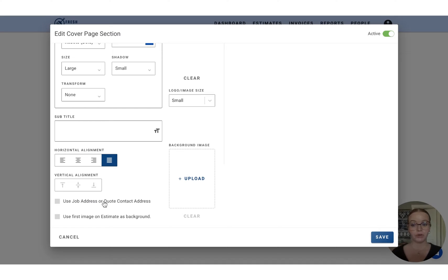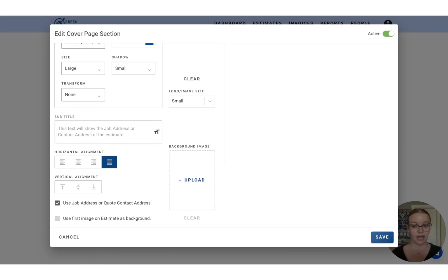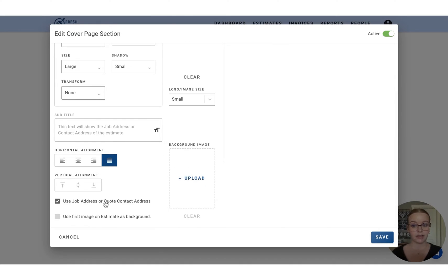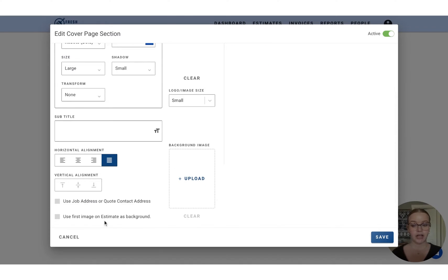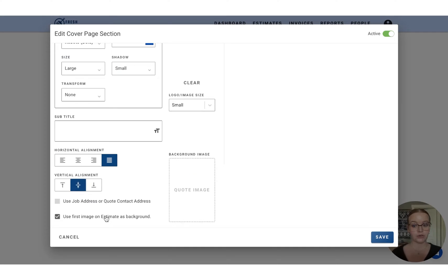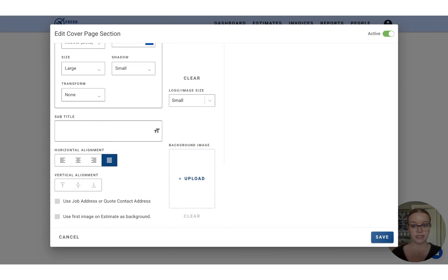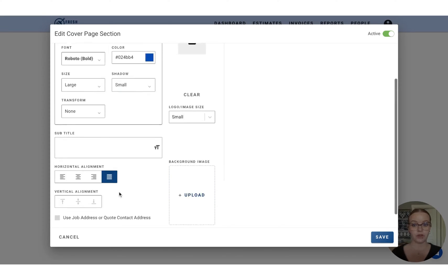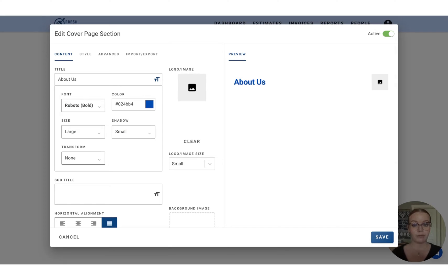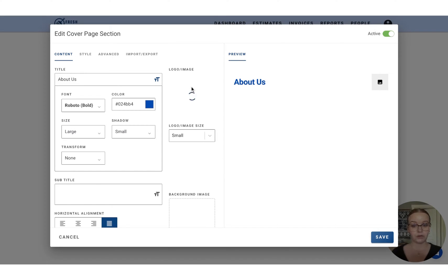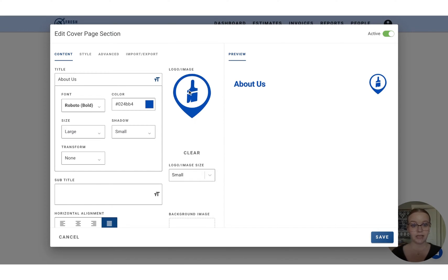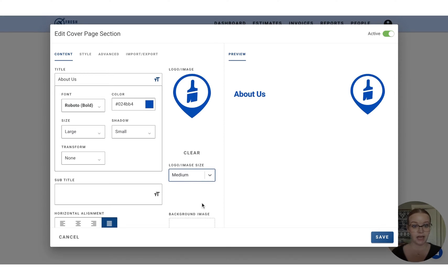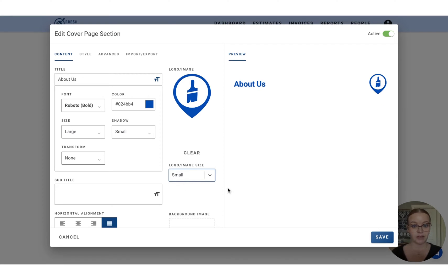So we can pull in the job address or quote contact address to show in that cover page, as well as we can include the first image that's added on to the estimate as your background image for this. So I'm just going to leave those toggled off for now, but I am going to go and upload a logo. So just dragging that in here, we'll see that on the far right, and we can adjust that size, make it very big, keep it small.